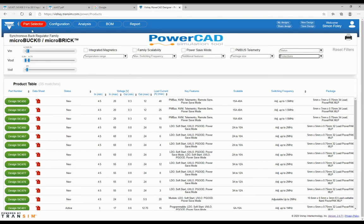It'll take me to the first screen. I'll take you from left to right — from part selector, configuration, analysis, bill of materials, and reports. There's a flow through the simulation tool. On the top right you'll see 'my designs', 'share design', 'save', and you can start a new design as well. I recommend saving maybe every five minutes, just in case it logs you out.